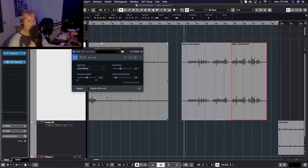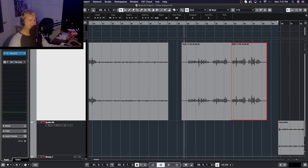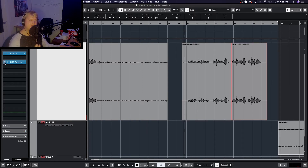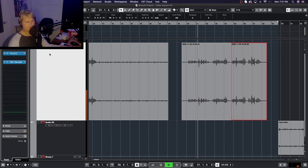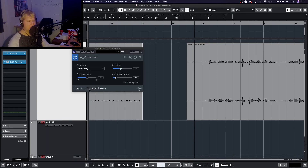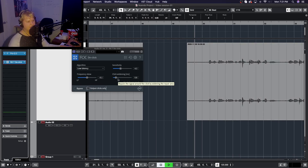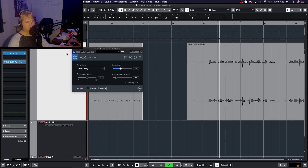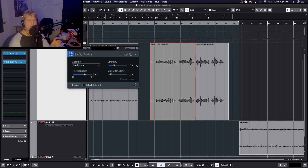Let's listen again and compare before and after. Before the plugin: you can hear the mouth clicks clearly. After activating the plugin: there's a big difference in those first two clicks right at the beginning — you can hear them get pulled out. Using output clicks mode isolates exactly what's being removed, and then activating the plugin confirms those clicks are now gone from the audio.